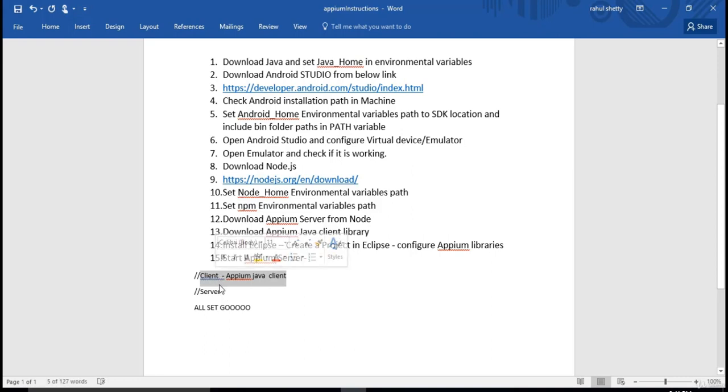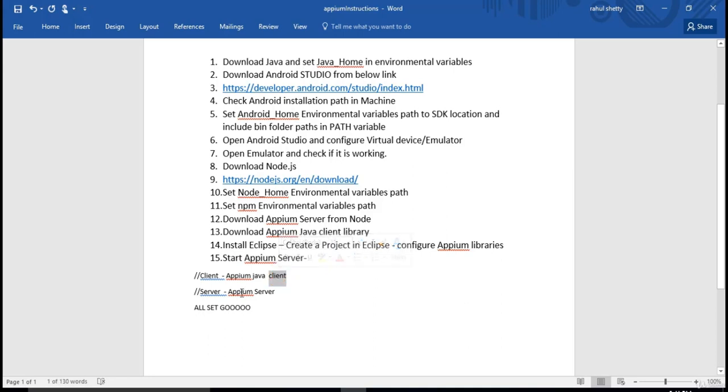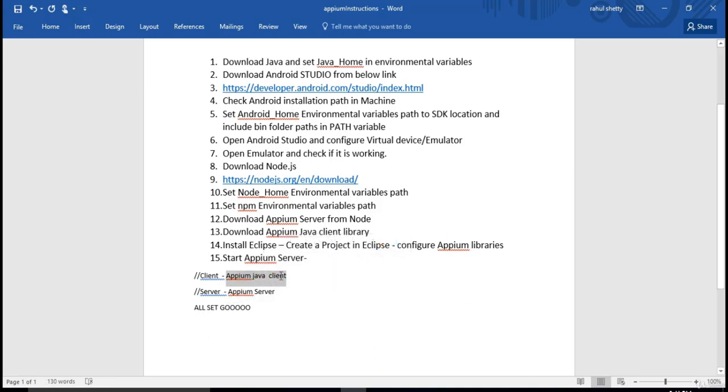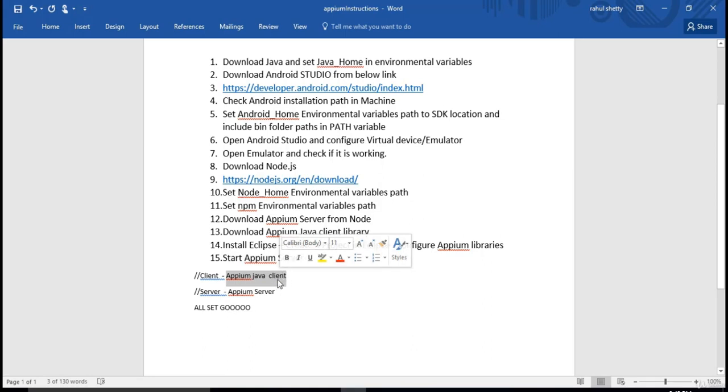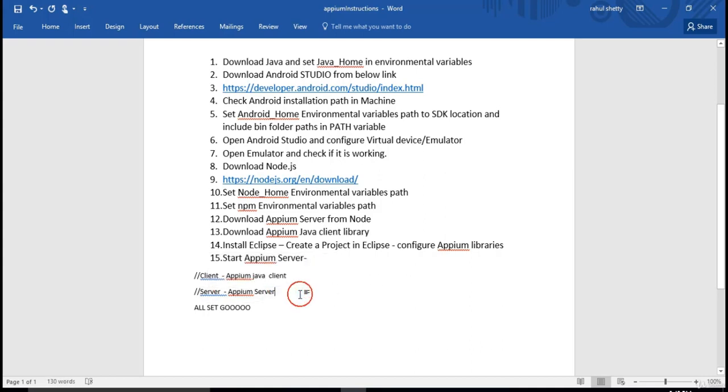At server side, you need to have an Appium server, which is common across any client. Appium server is unique and one thing which actually listens to your client code. When you write your Java code here and hit run and ask to execute that, this client will communicate with your Appium server and then execute test cases in your mobile. That's how internal architecture works.